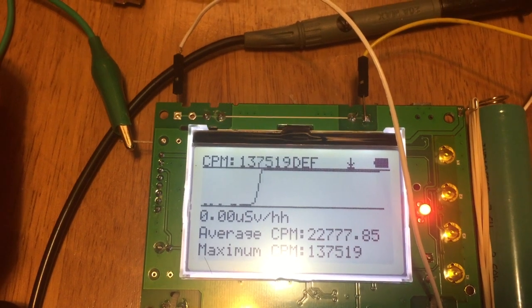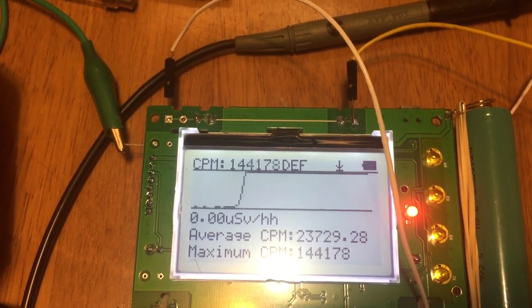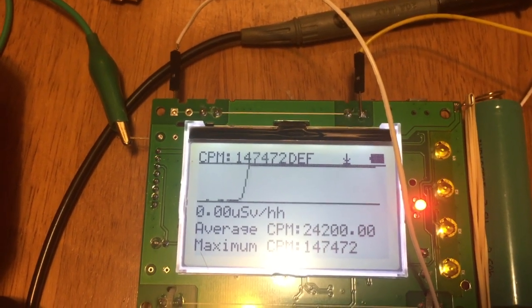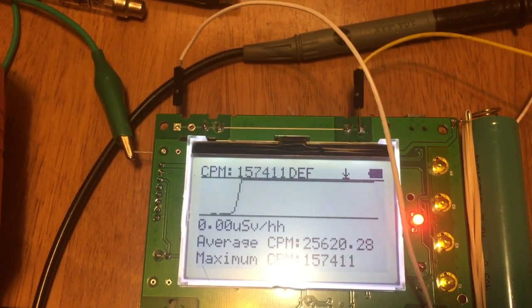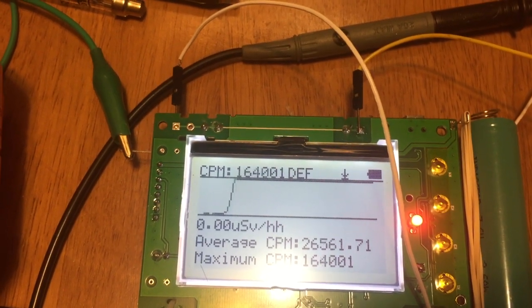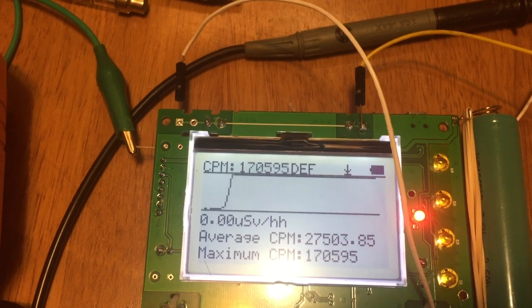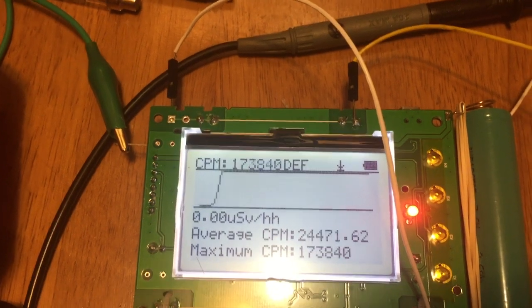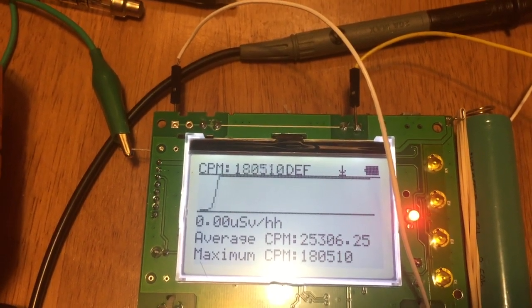But it looks like microsievert per hour got something that needs to be fixed. It's no longer displayed anymore, probably because of the two tube selections in the latest firmware.